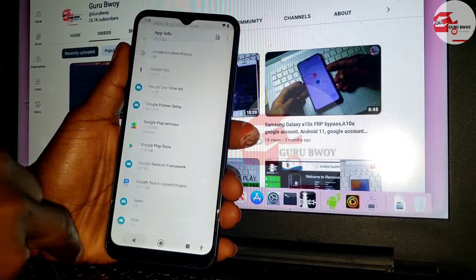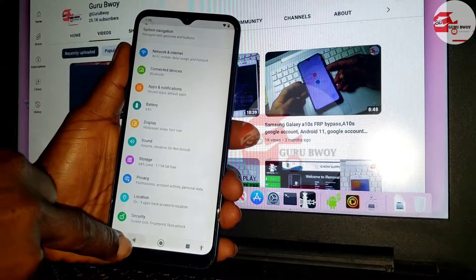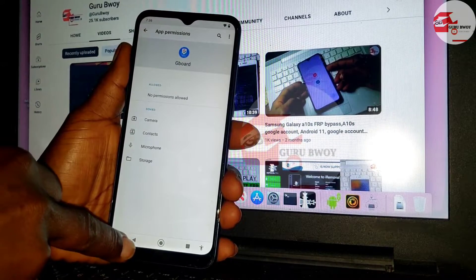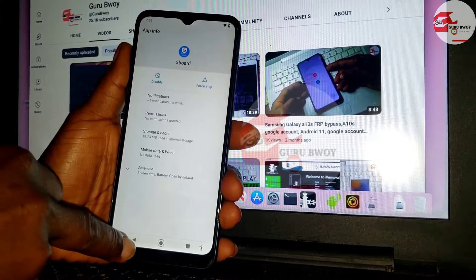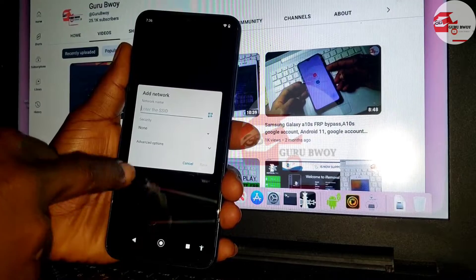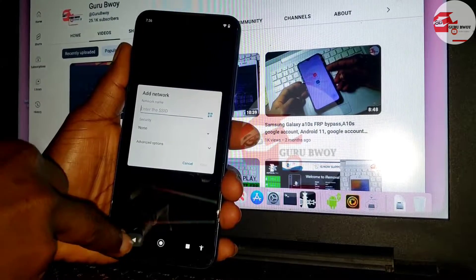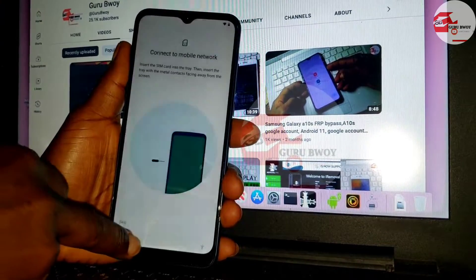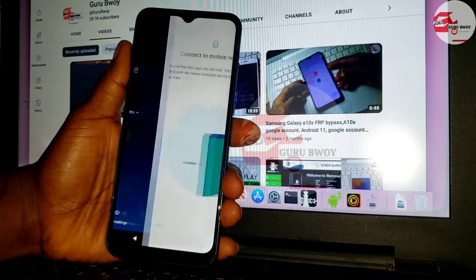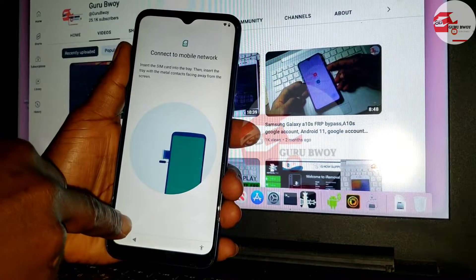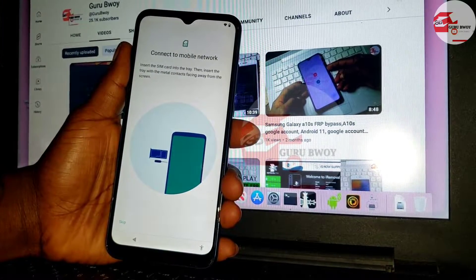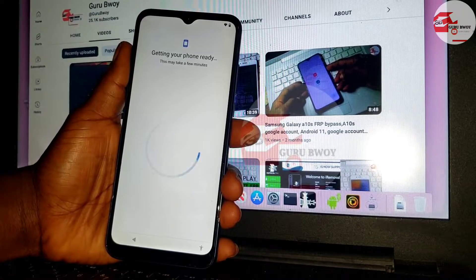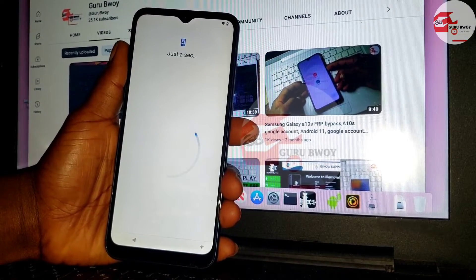Now move back to the startup screen and we will begin the procedure from there. Here we have the startup screen — let's begin by clicking Start.